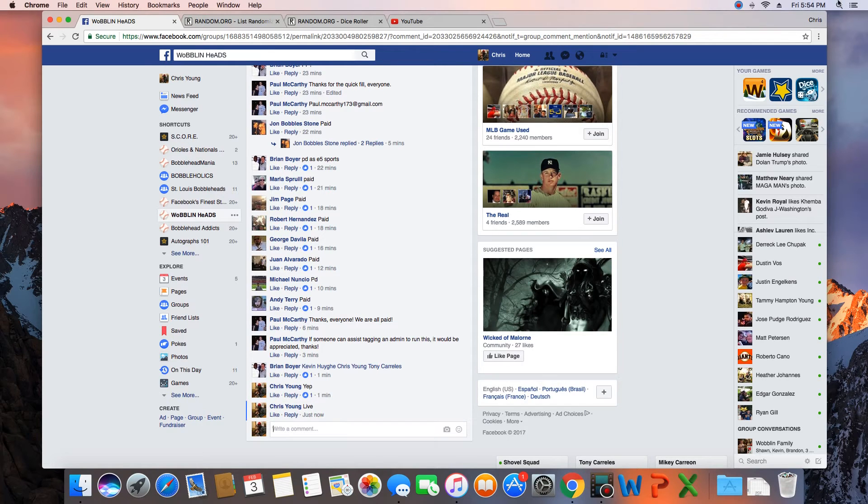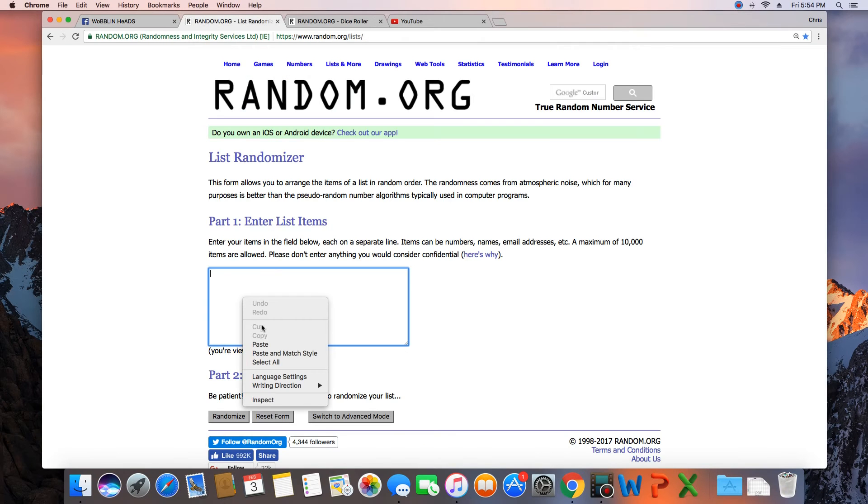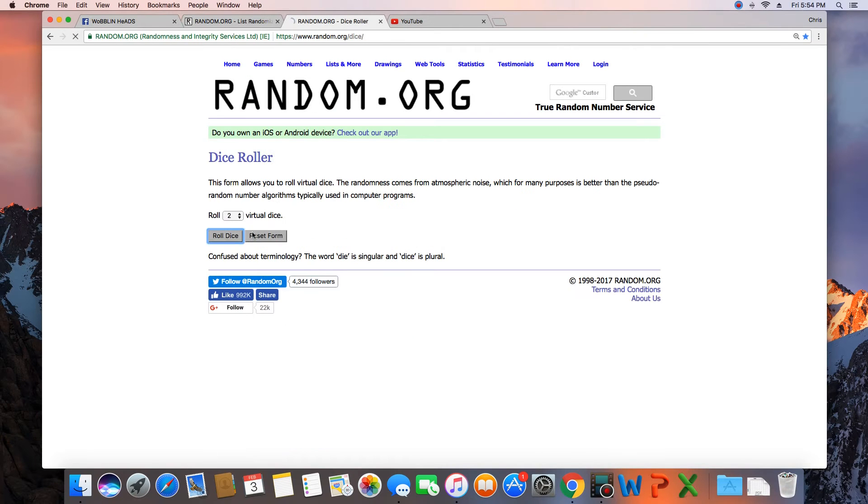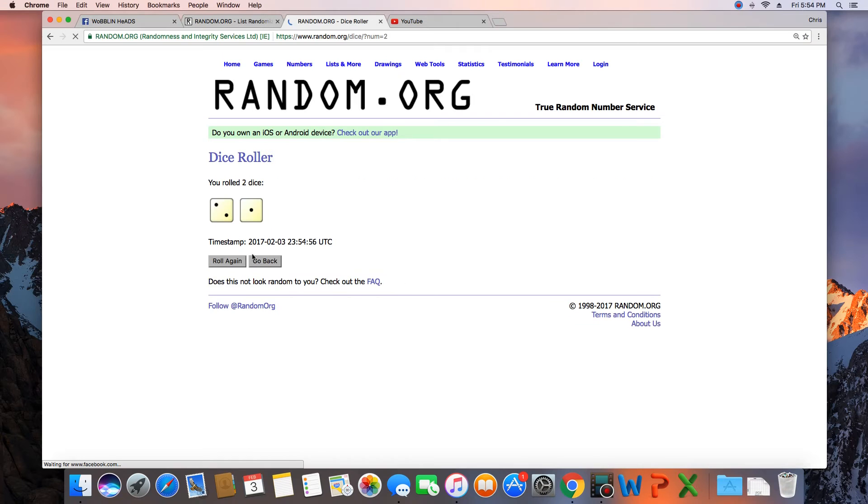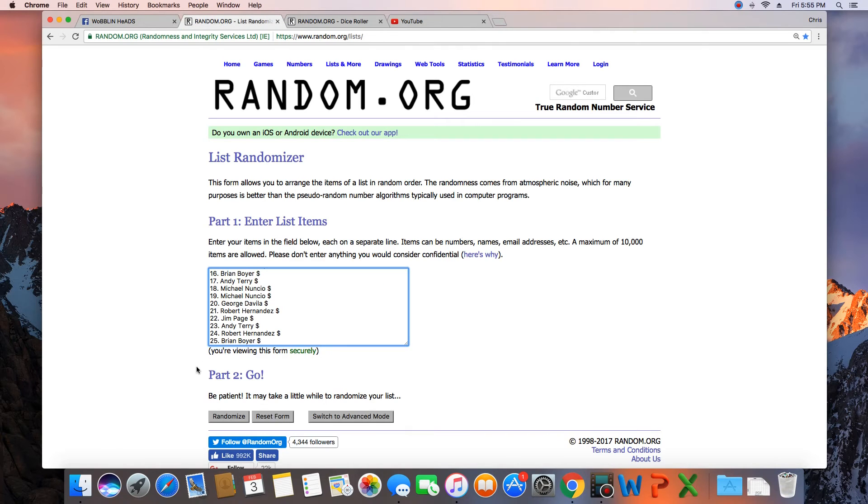Time in St. Louis is 5:54 p.m. Paste the list in, get a dice roll more than a 5. Nine times, we'll go nine times. Good luck.